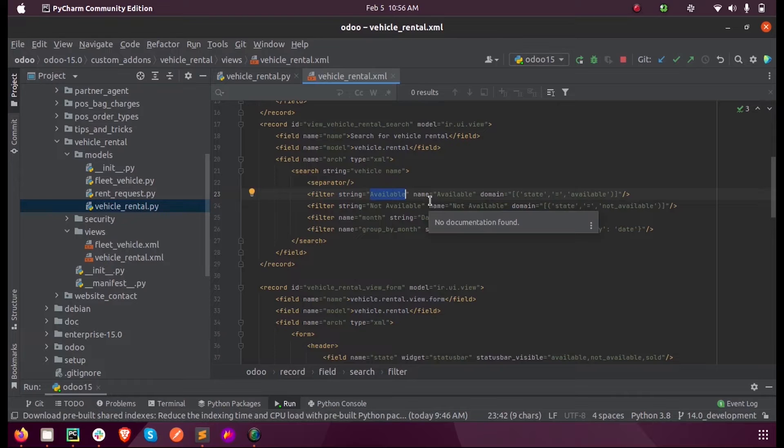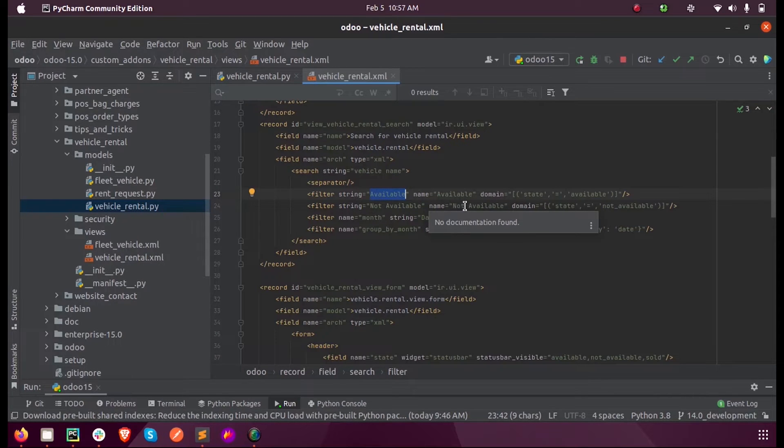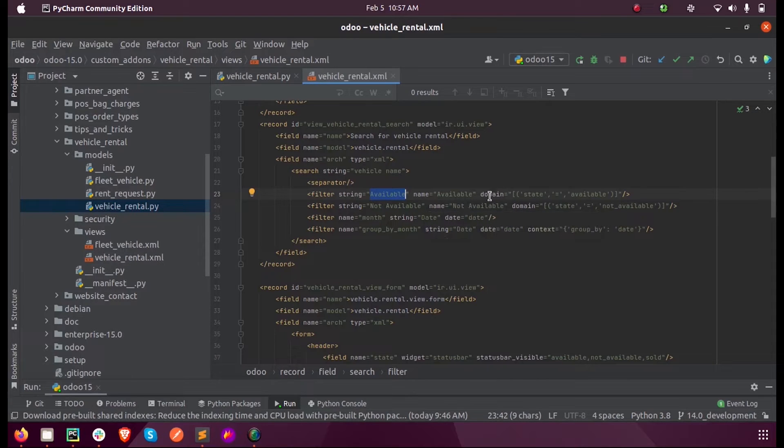Based on what condition the records will be filtered can be mentioned inside the parameter called domain.